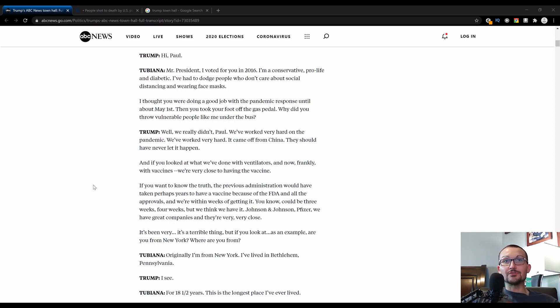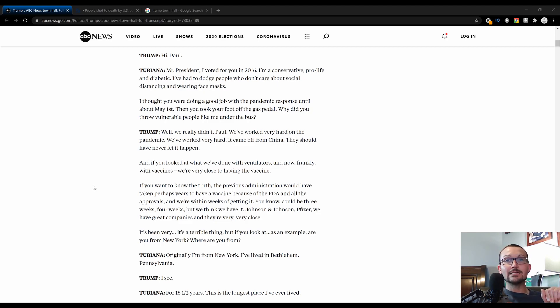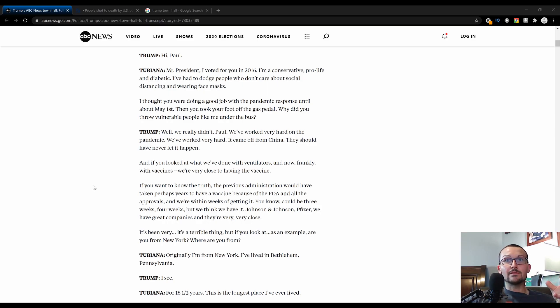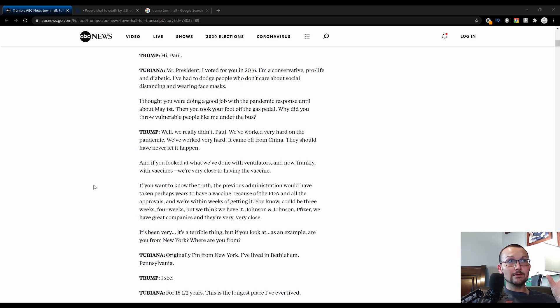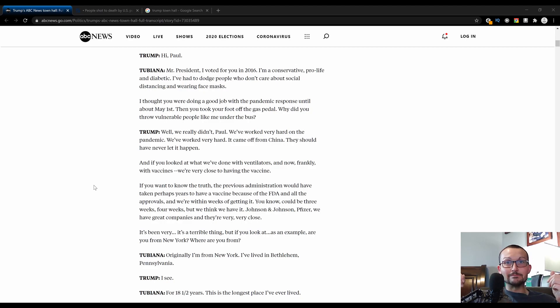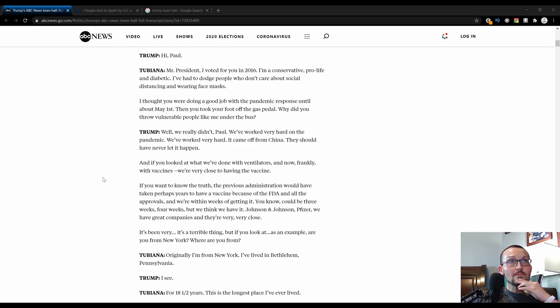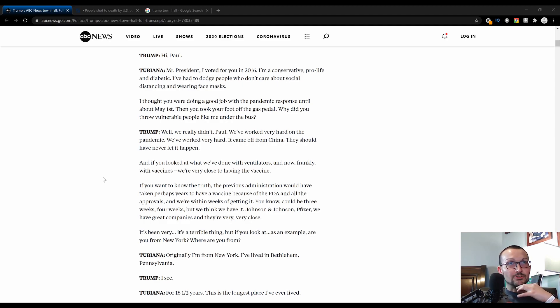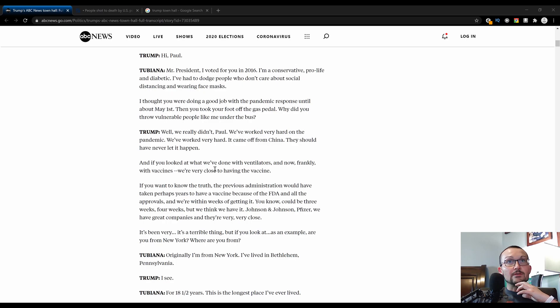They held information that they received from Taiwan that it was transmittable from person to person for at least three weeks. So that caused a lot of people to die. And if you look at what we've done, Trump says, with ventilators and now vaccines.